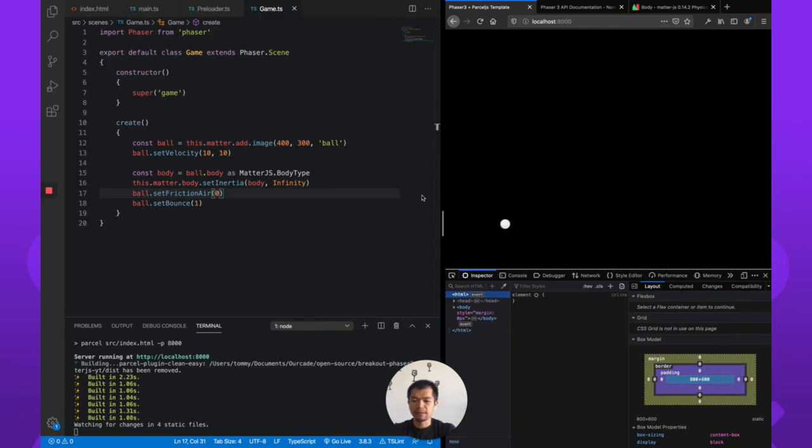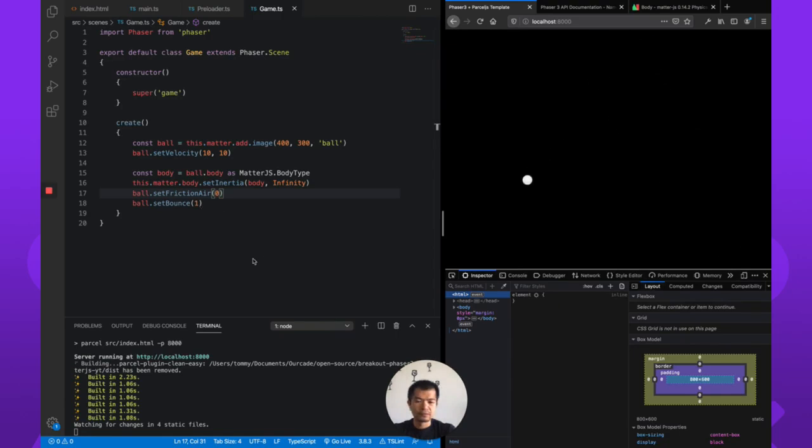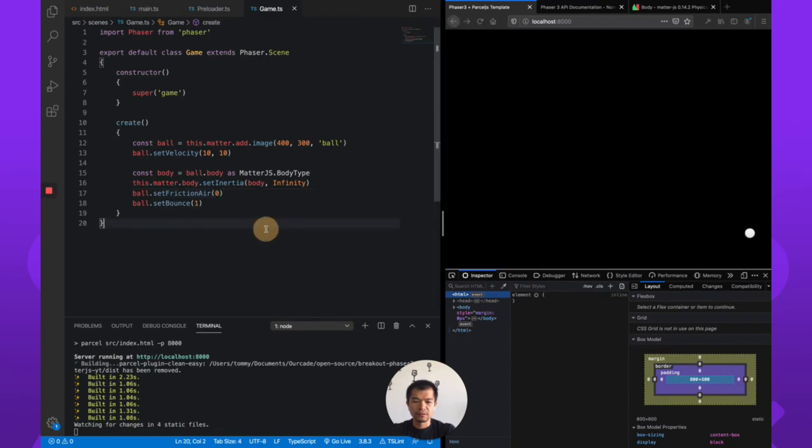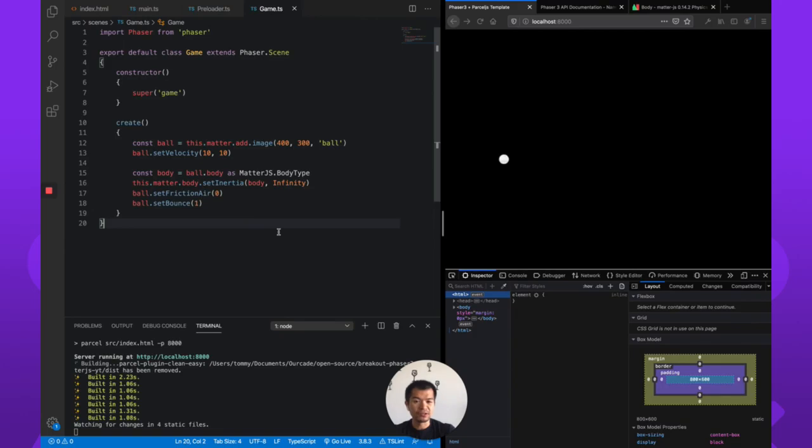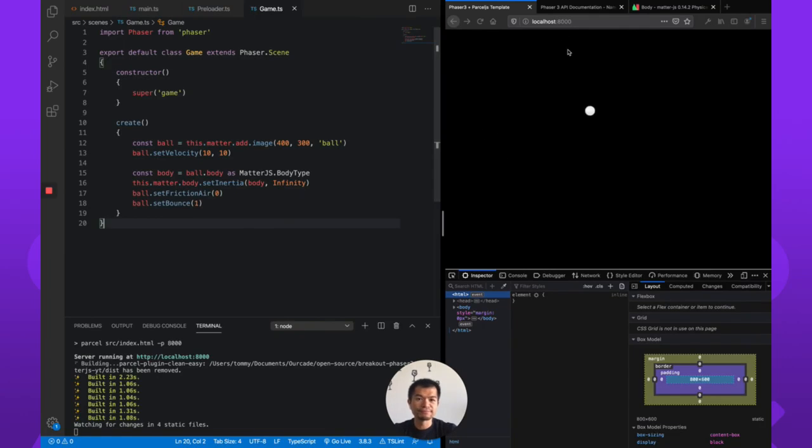Okay, so now we've got the ball, it's moving around. So that is pretty good. So now in the next part we are going to create a paddle so that we can have something to hit this ball with.